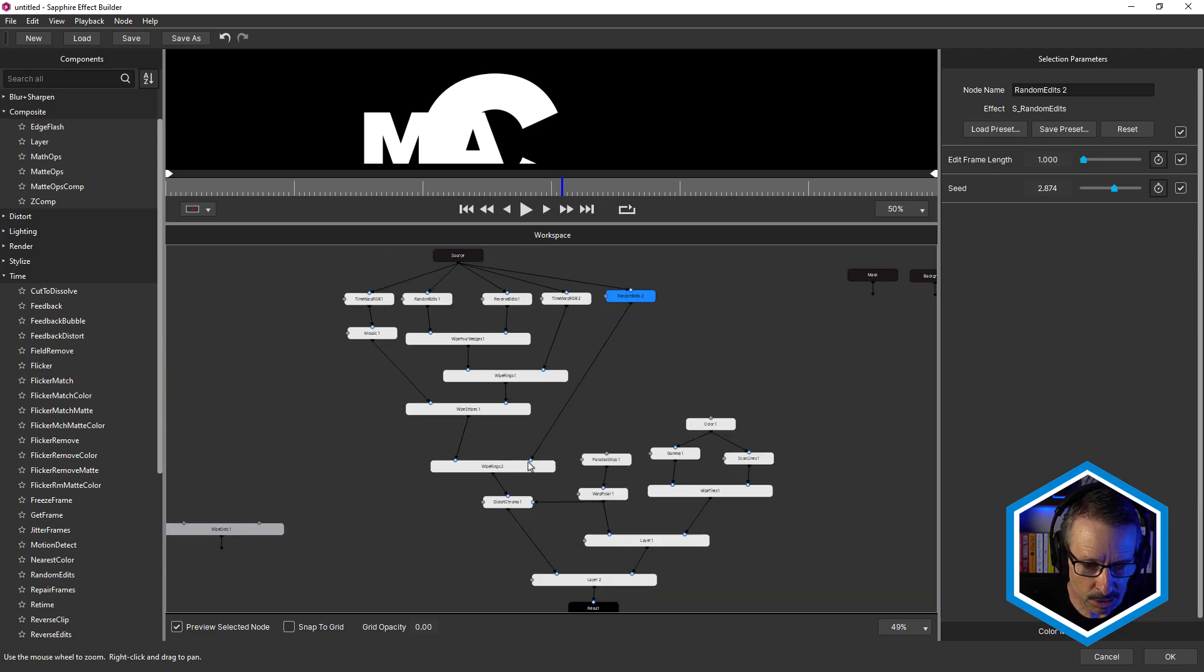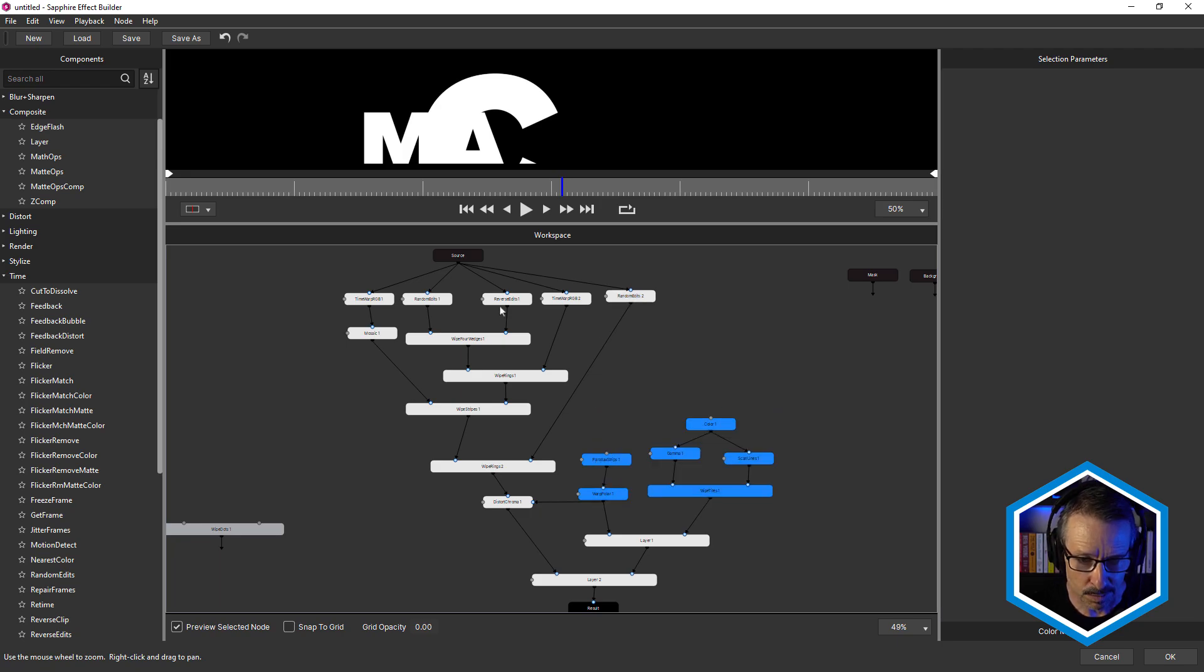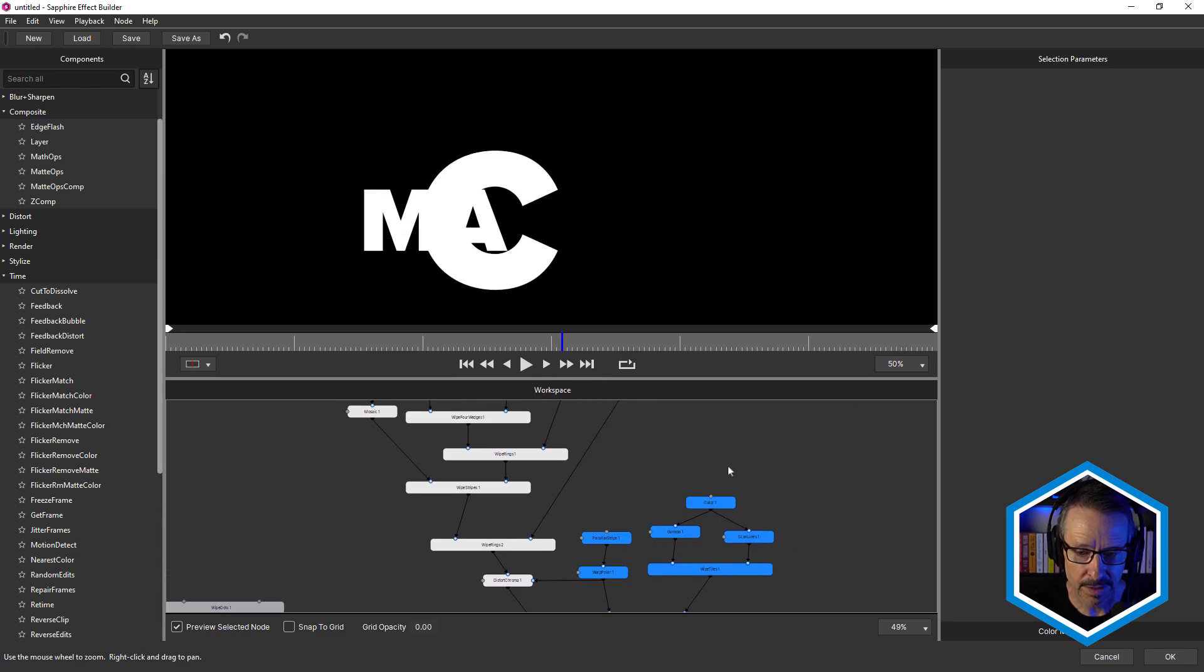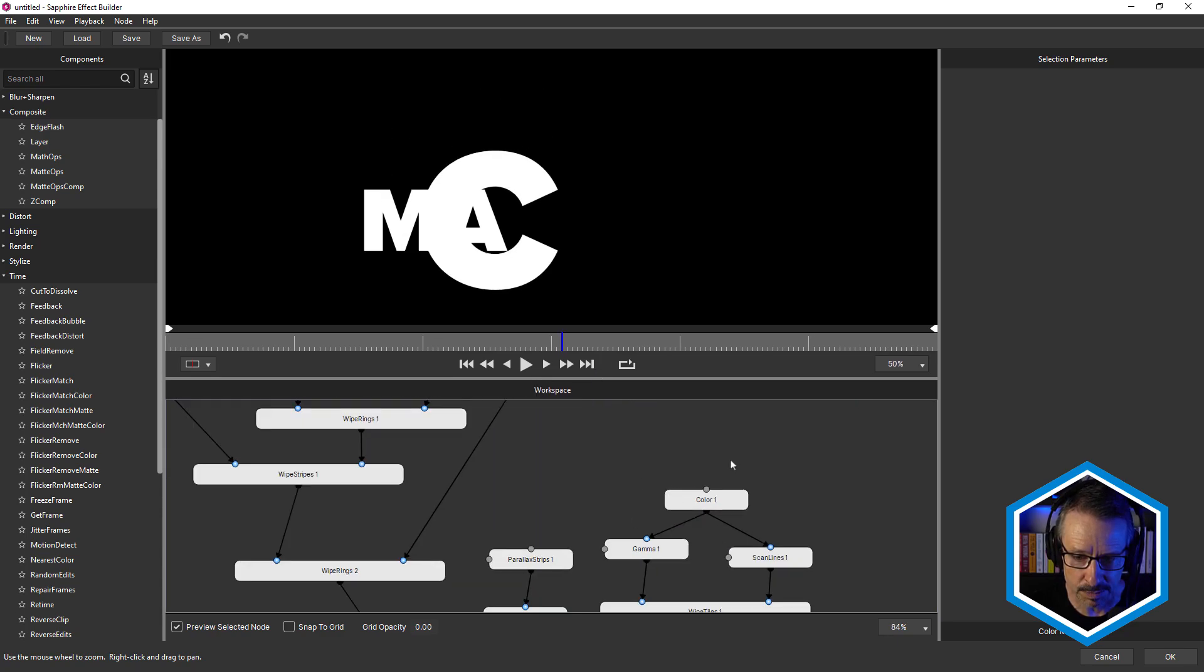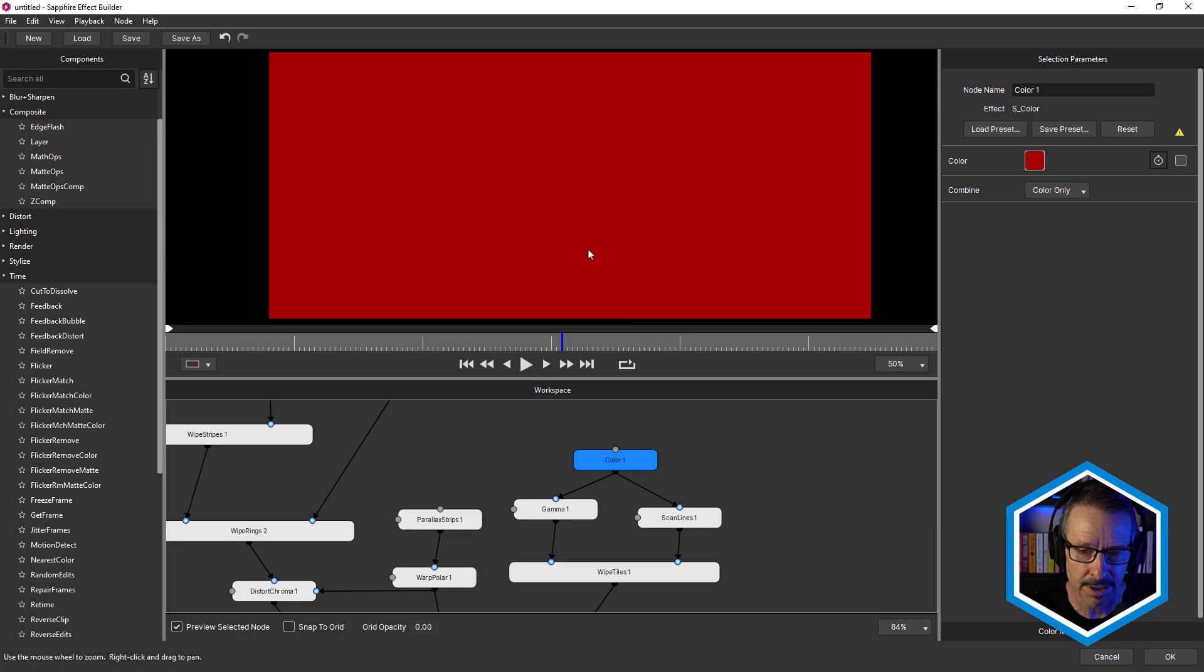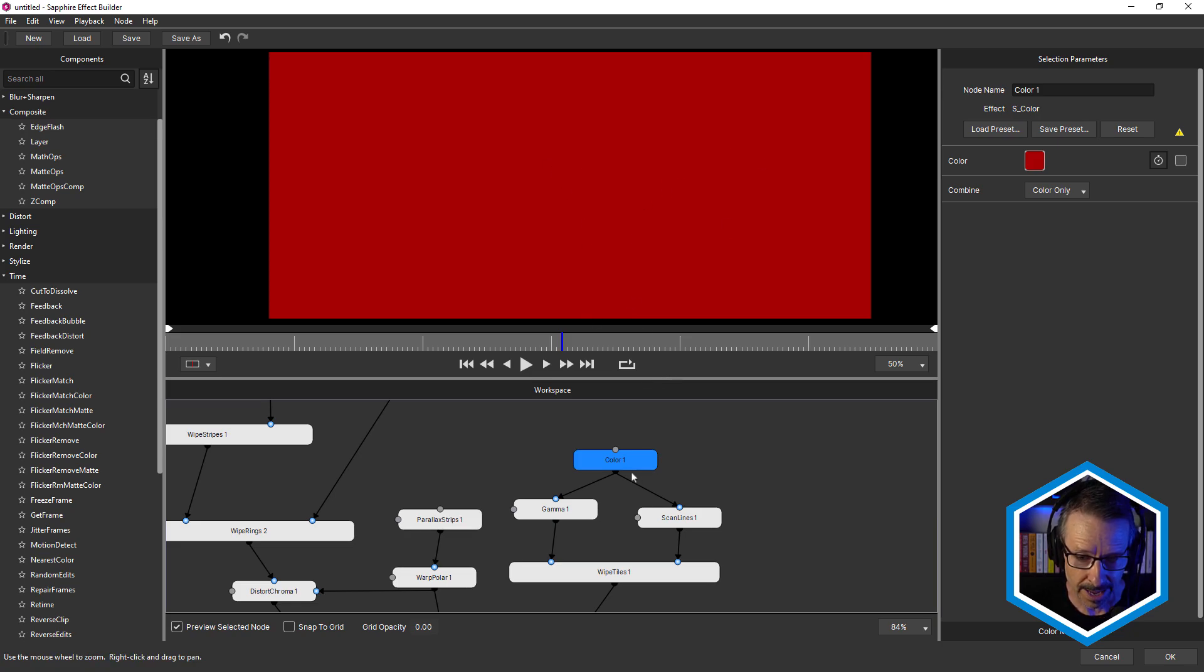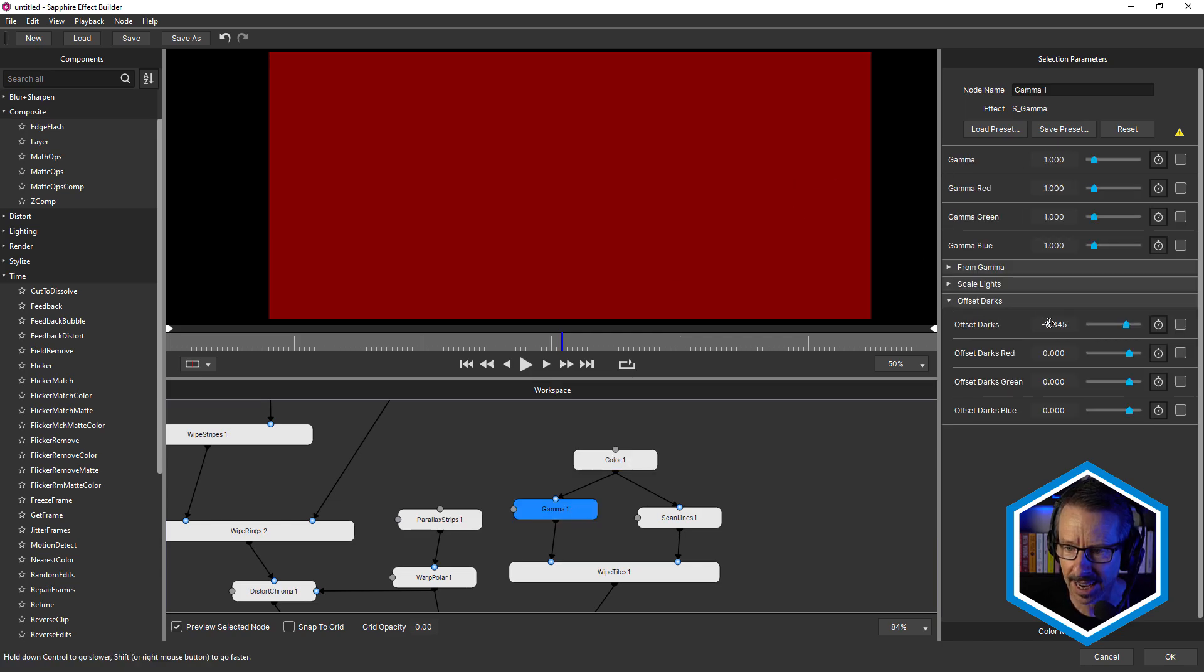Now, let's take a look. We'll just jump across to this side here now. And then we'll look at how these are joined together. So this side is where the background's being created. So I've got sapphire color giving us that red. And sapphire color's being piped into two effects. One is sapphire gamma.